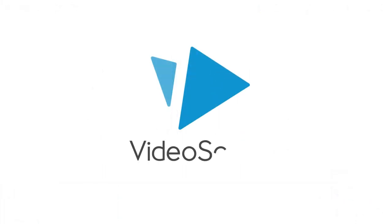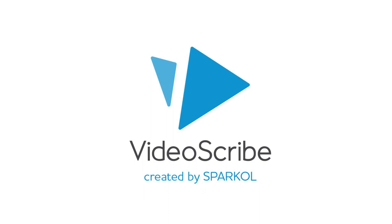That's how you add music to your Scribe project in VideoScribe. For more useful hints, tips and videos visit help.videoscribe.co. Thank you. Thanks for watching.